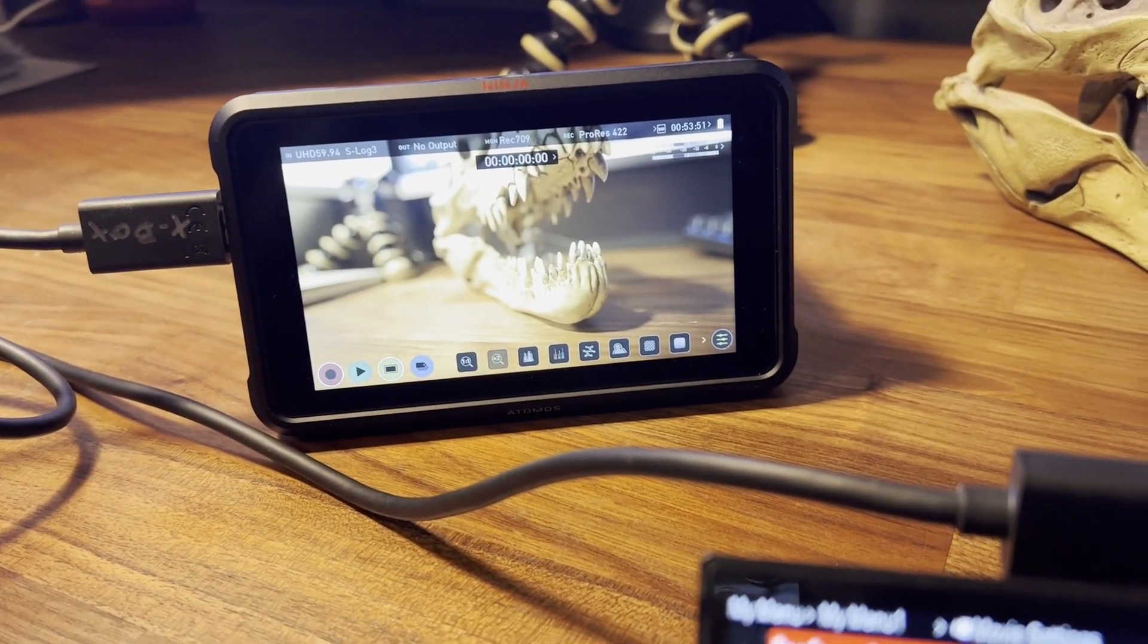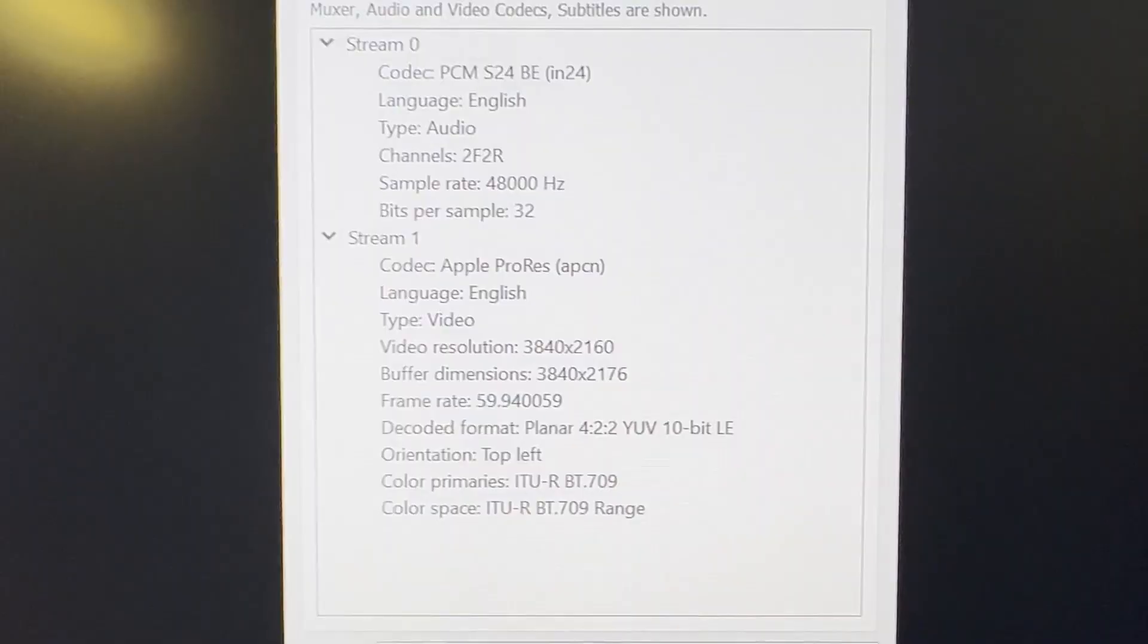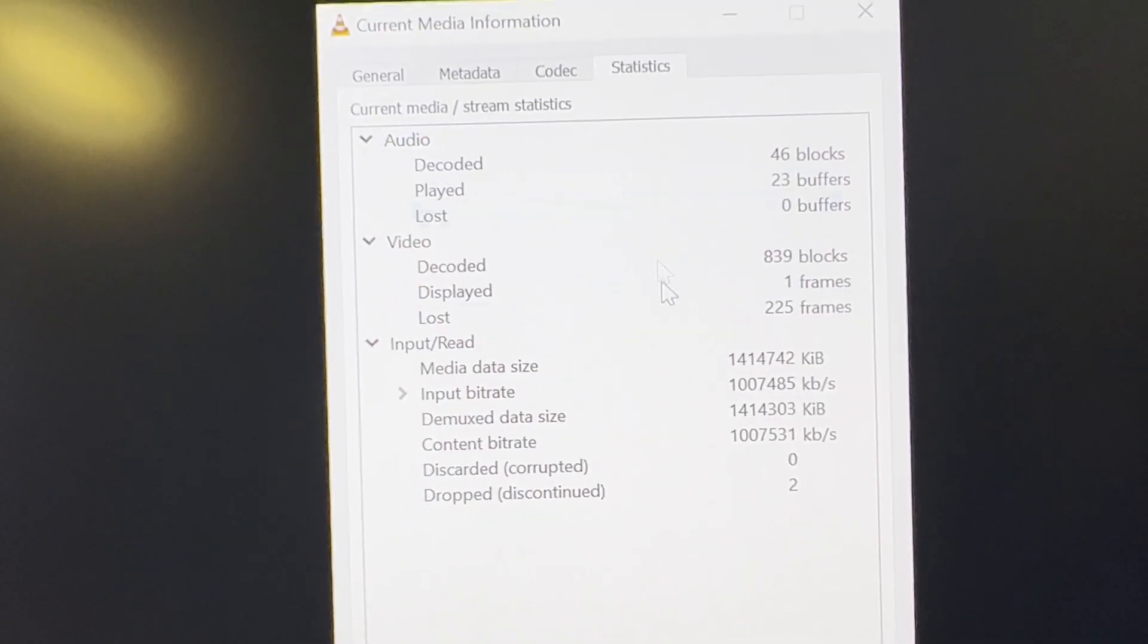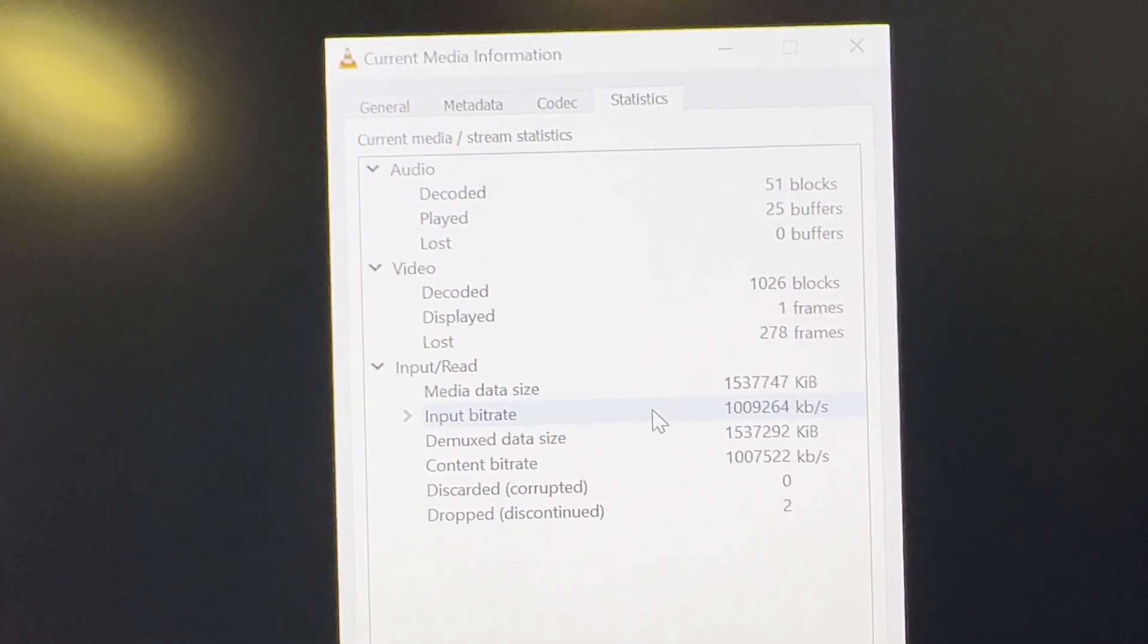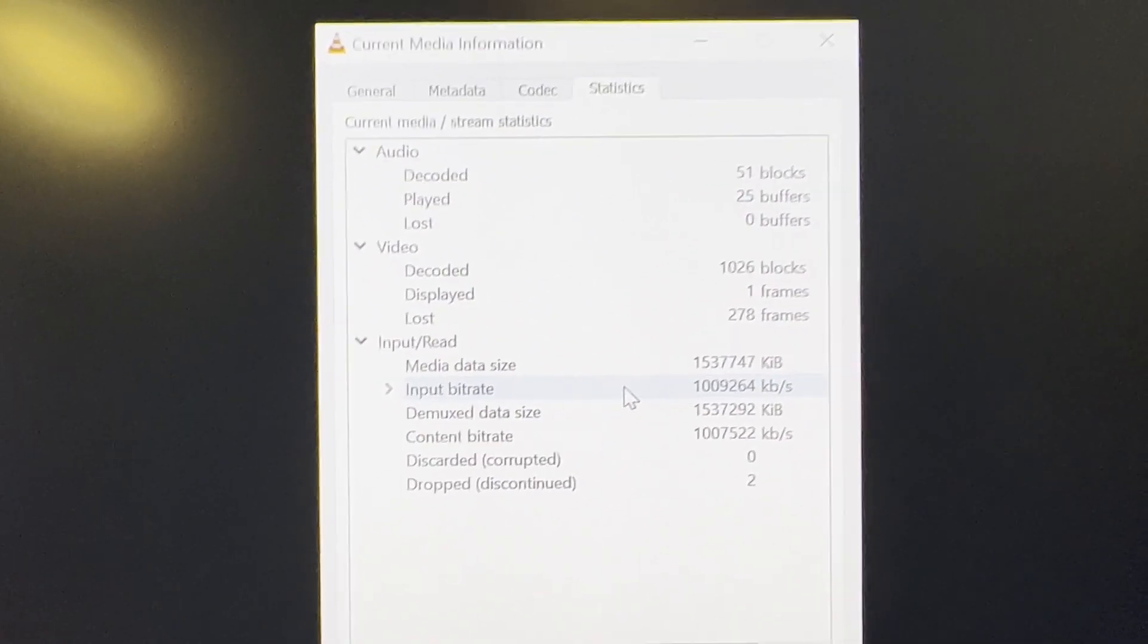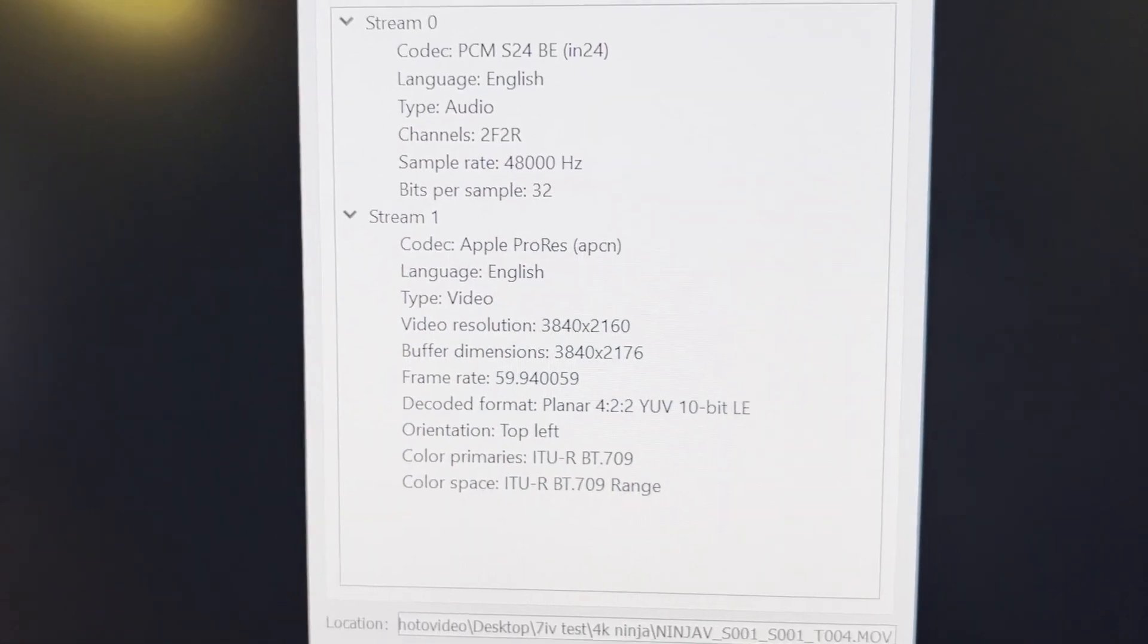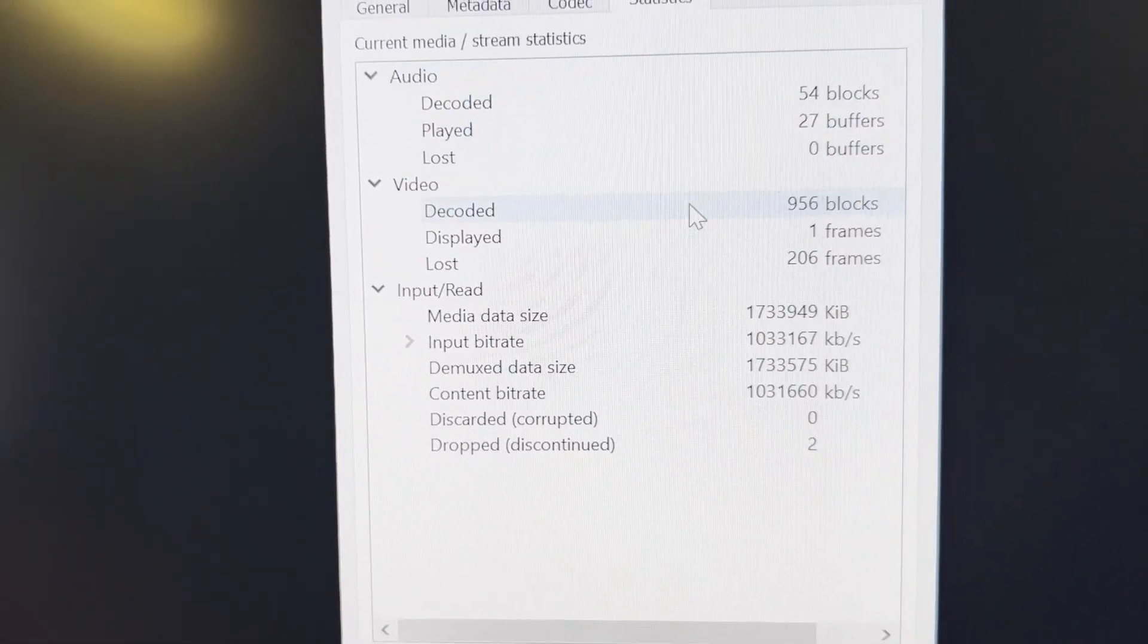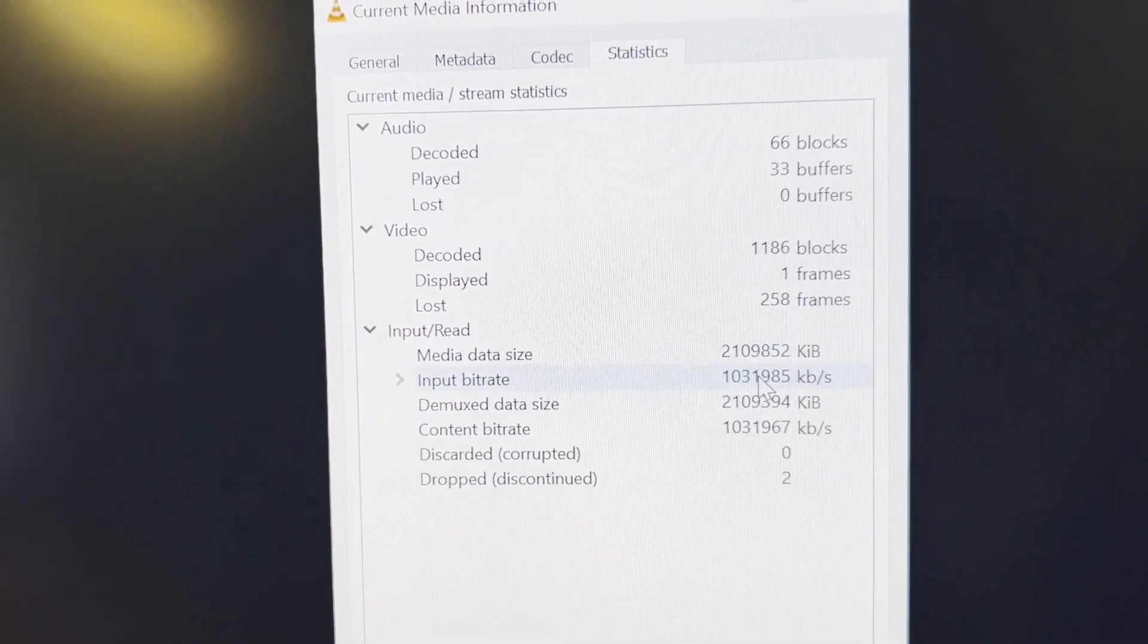I'm not quite sure what's happening here. 4:2:2 10-bit, 100 megabit per second. The second file, same: 4K 4:2:2 10-bit and 100 megabit per second.